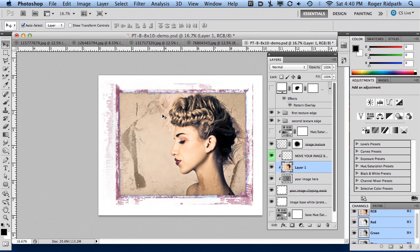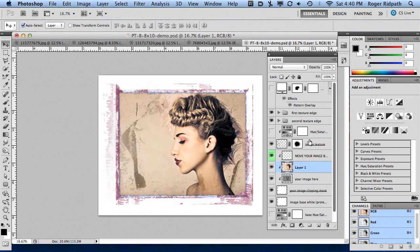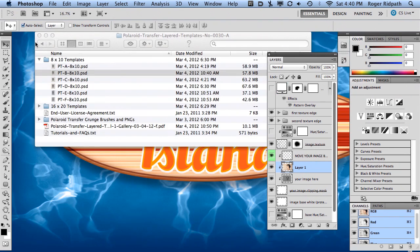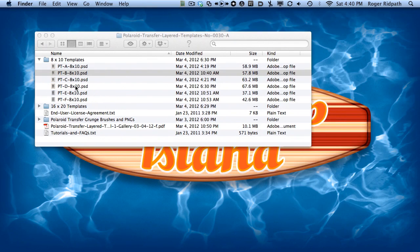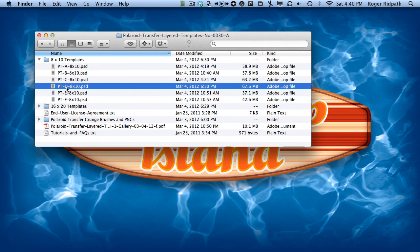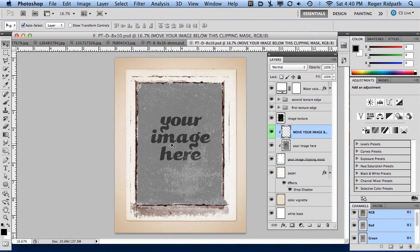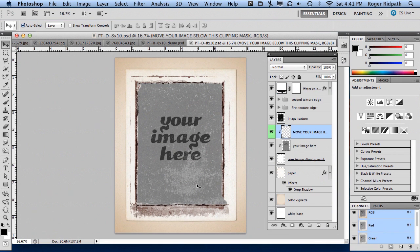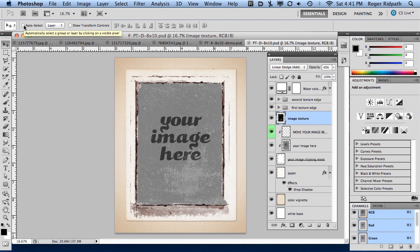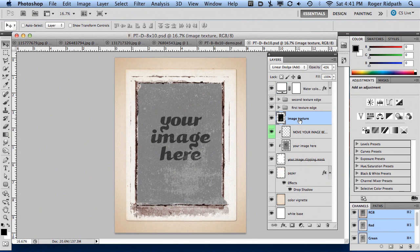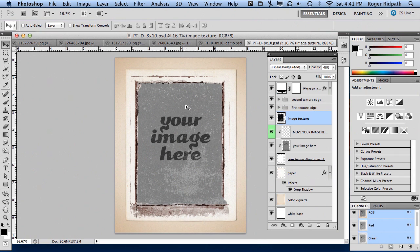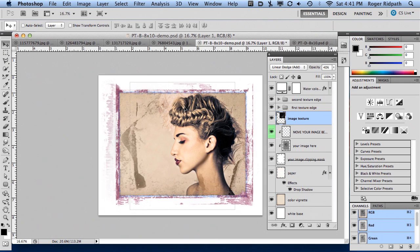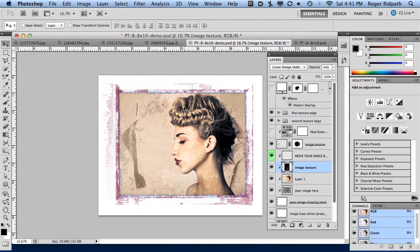Something else I want to show is each template has a different image texture, and this is the one we've been working with. I'm going to open up one of the other ones—we'll open the Polaroid Transfer Template D. This is a little bit different, maybe a little more subtle texture. What you could do is grab this texture. I'm going to make sure I have auto-layer select turned off, so I know I have that layer. I'm going to click down and drag up to the tab, and drop that texture onto the template I was working on before.